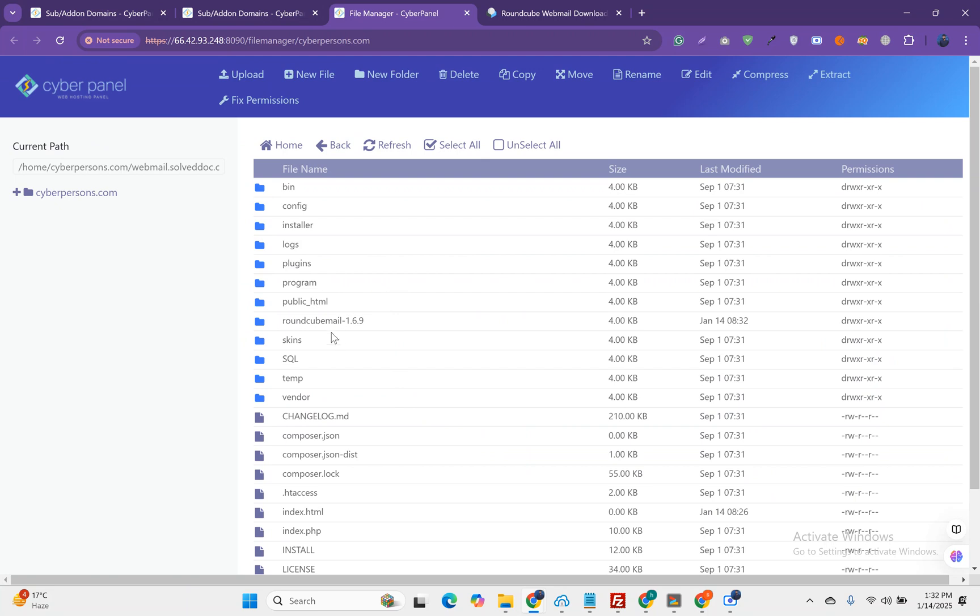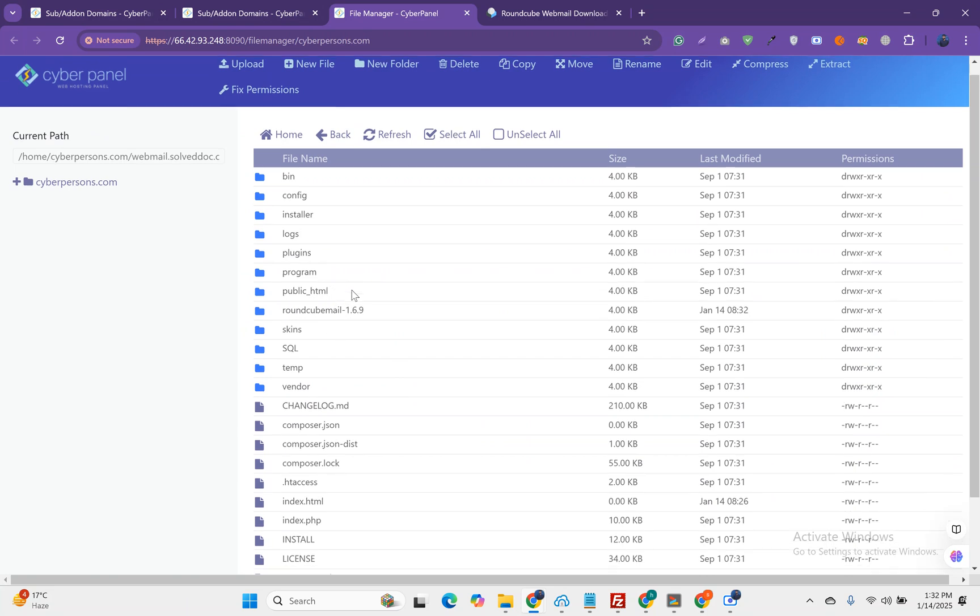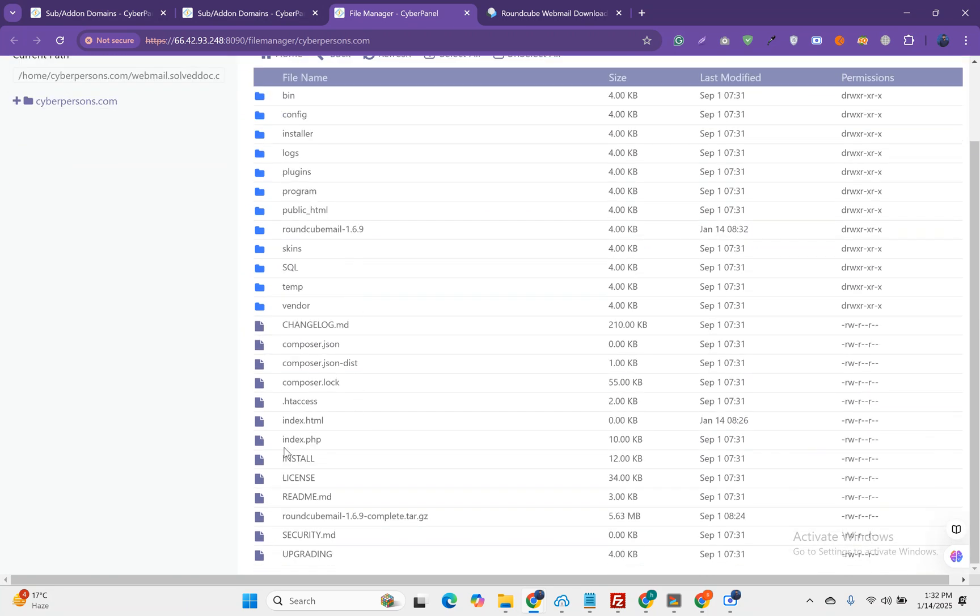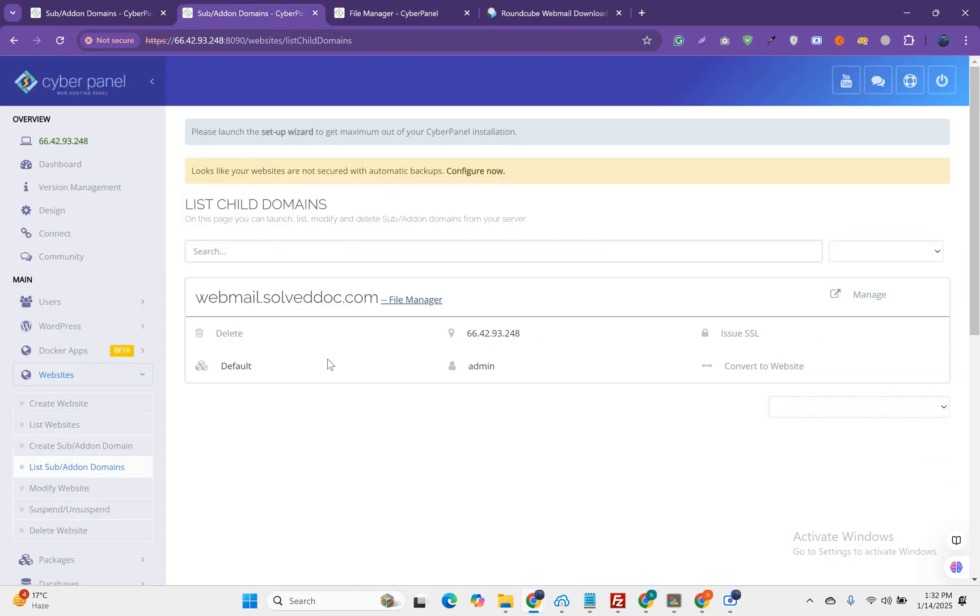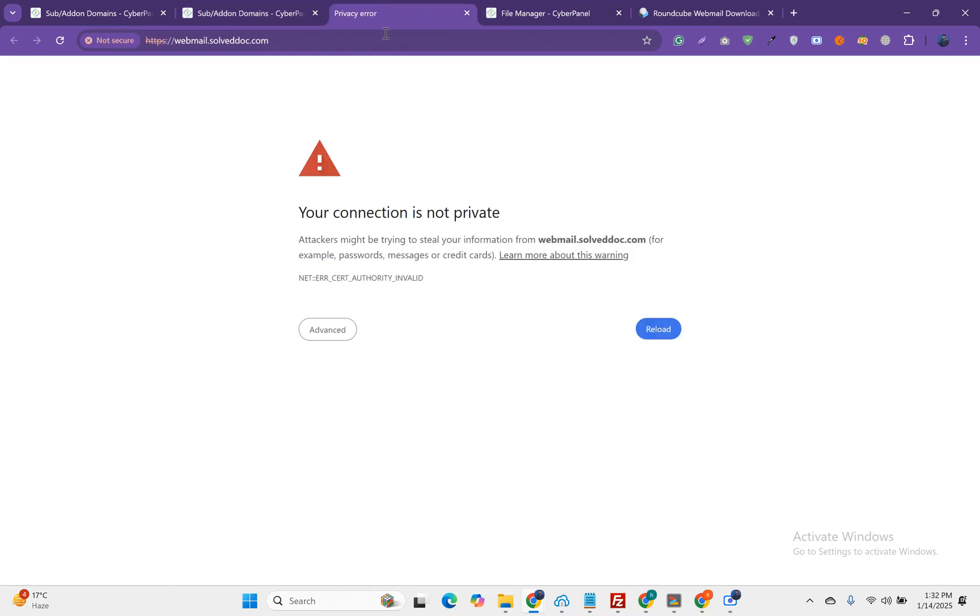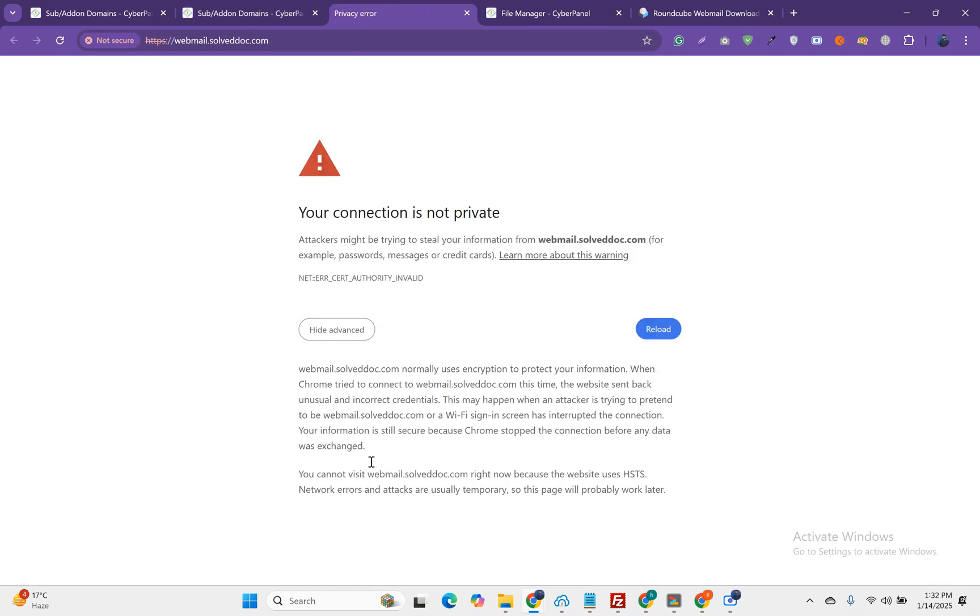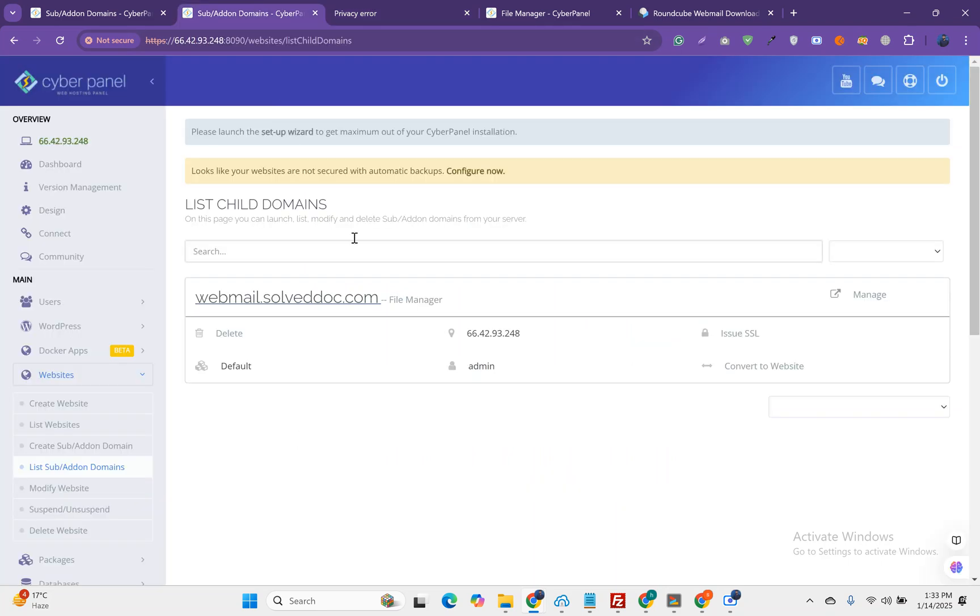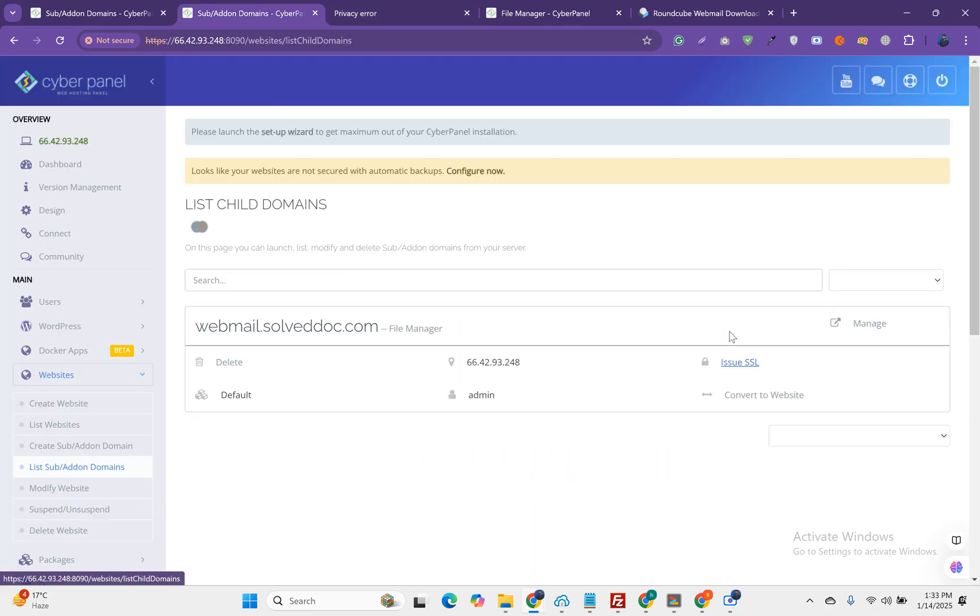We just have to initiate the installation. Let's go on this site. Oh sorry, my bad. The SSL is not issued on this domain. Let's issue the SSL first.